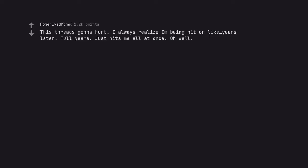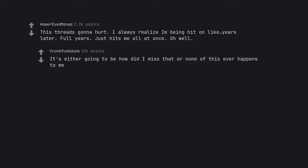This thread's gonna hurt. I always realize I'm being hit on like, years later. Full years. Just hits me all at once. Oh well. It's either going to be how did I miss that or none of this ever happens to me.